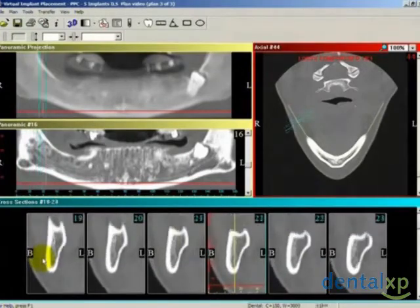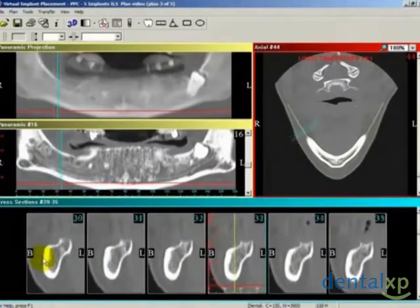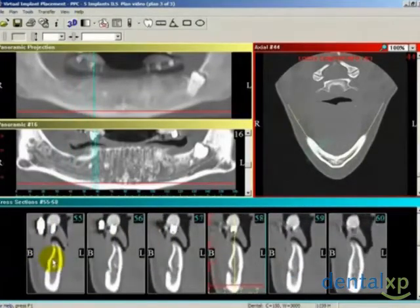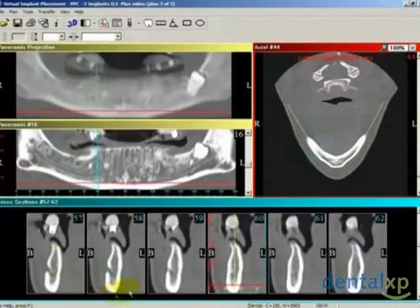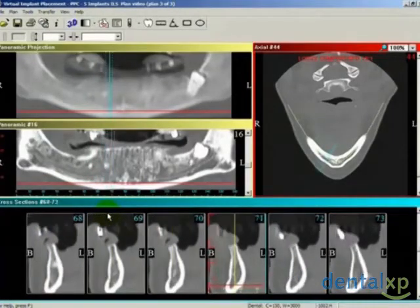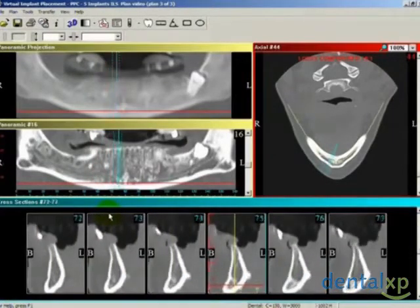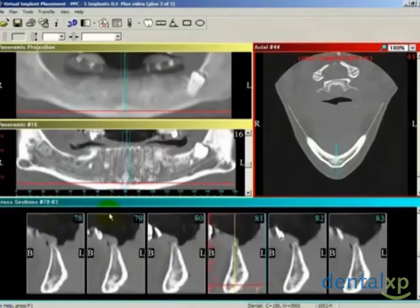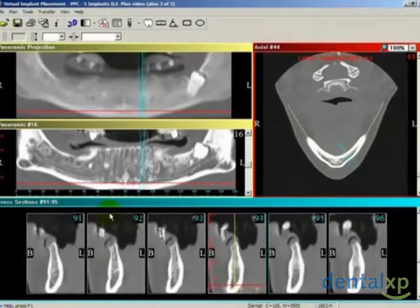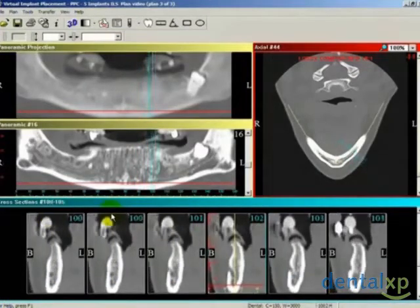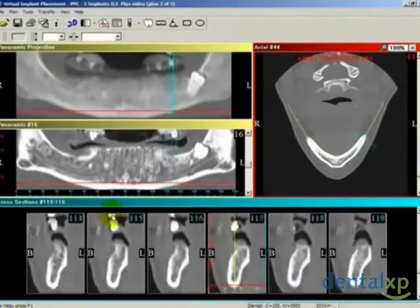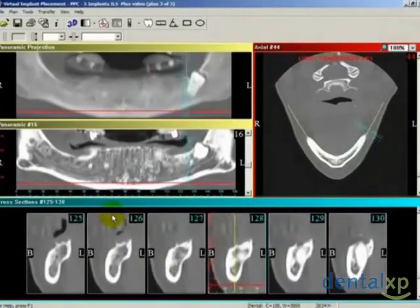Whichever CT panel we are scrolling in — whether panoramic, cross-section, or axial — you will see that panel's color line track the movements in the other two panels. Here we see the set of blue lines following our positions with respect to the panoramic and axial fields. The cross-sections clearly show the patient's mental foramen, as well as the condition of the ridge and buccal and lingual cortical plates. The area between the mental foramen is of particular interest, as the implants will be placed in this anterior region.